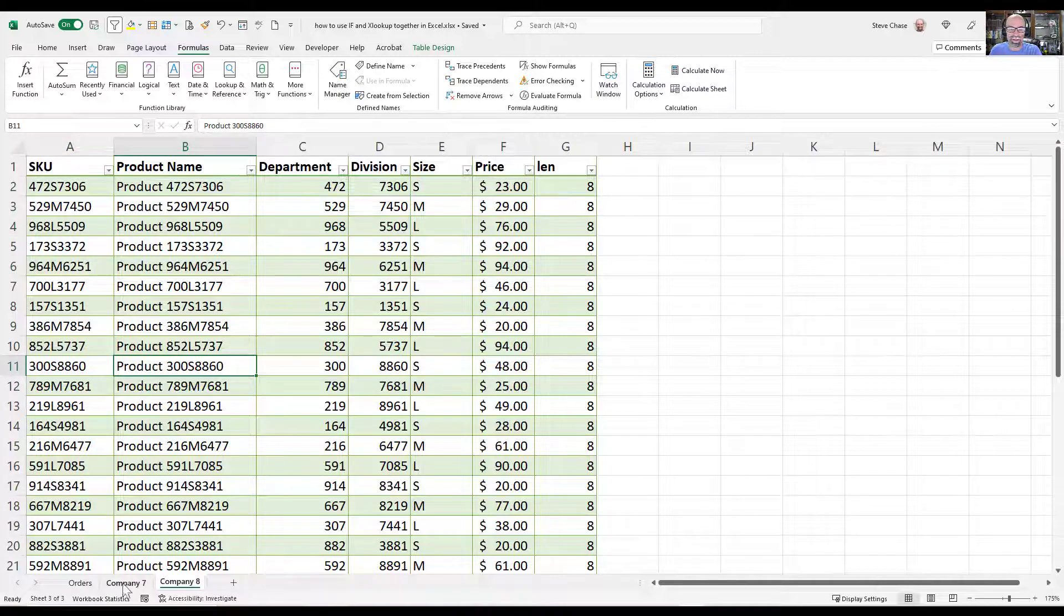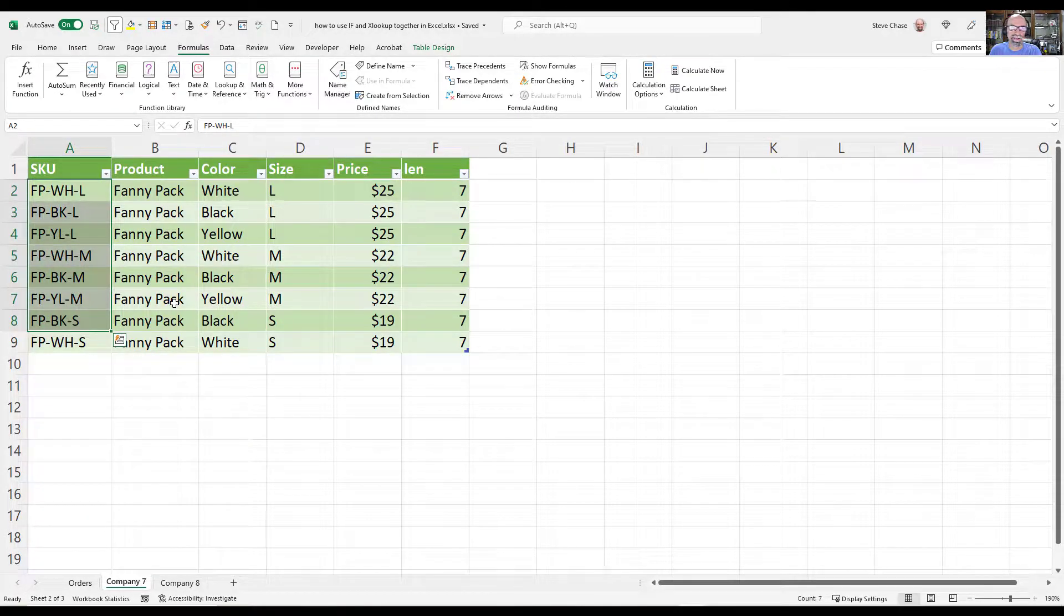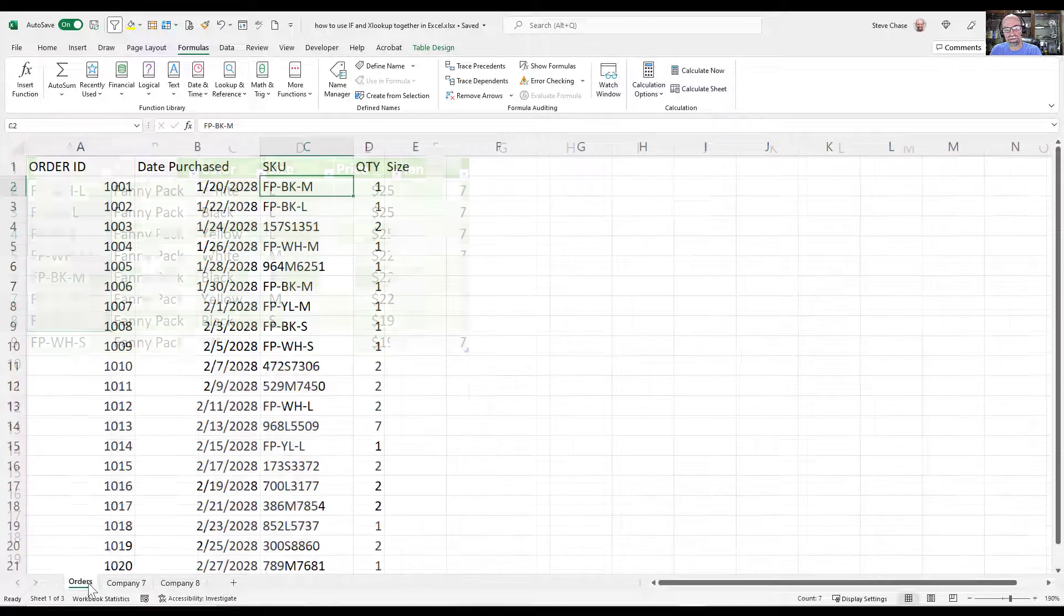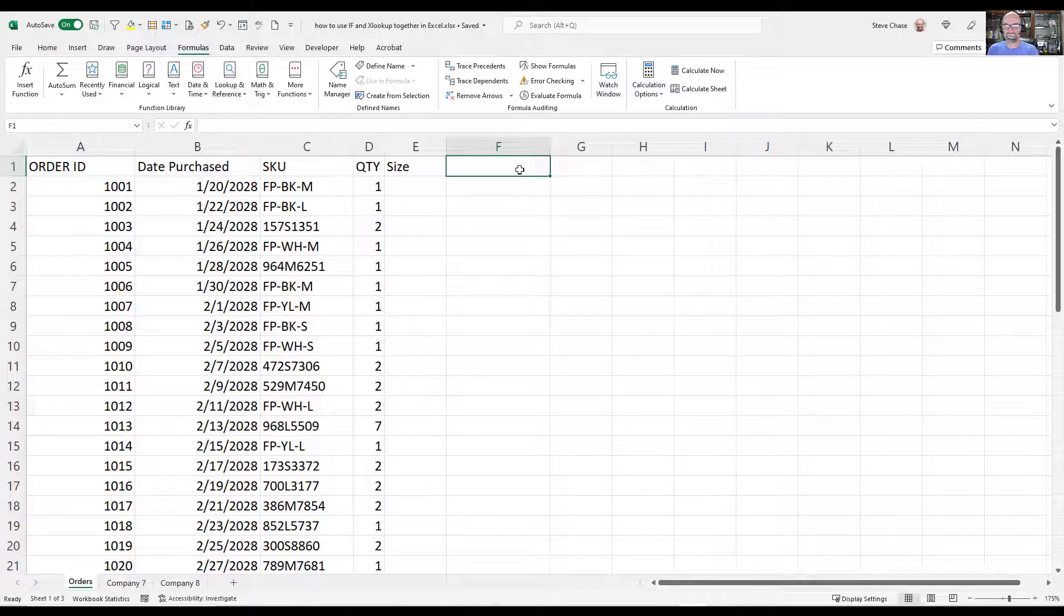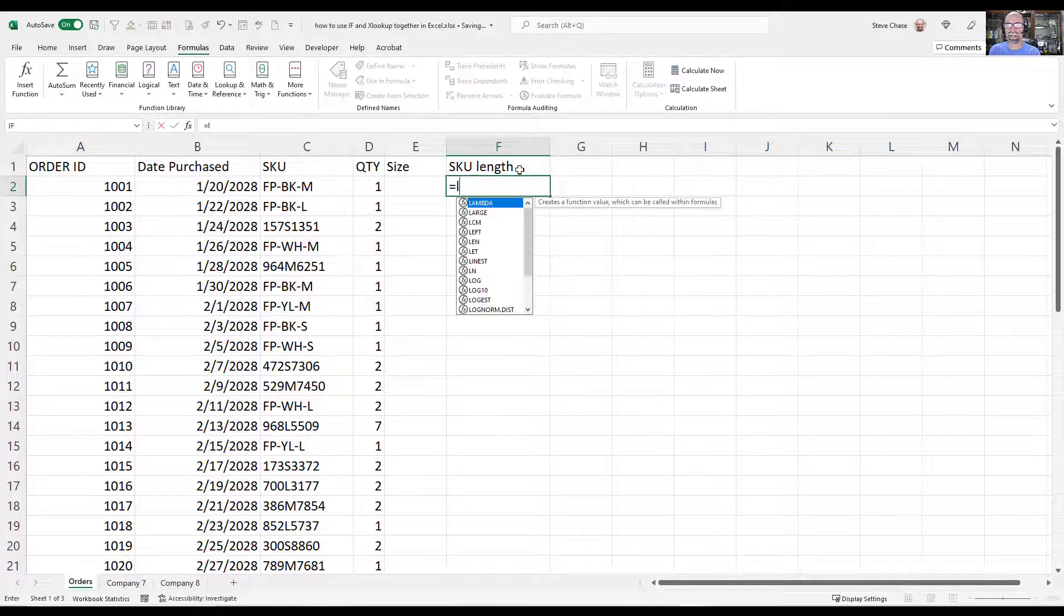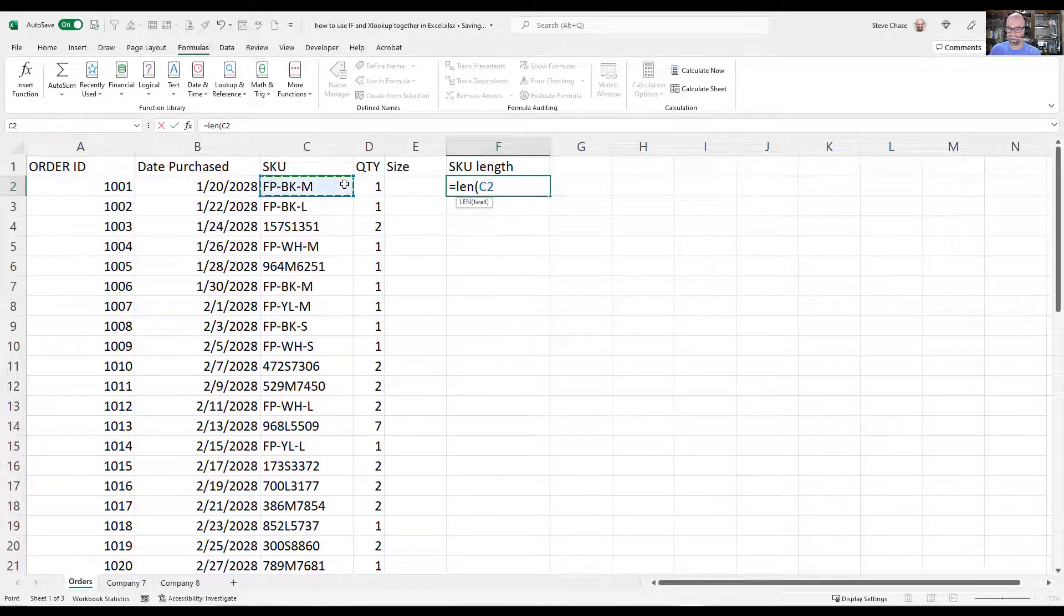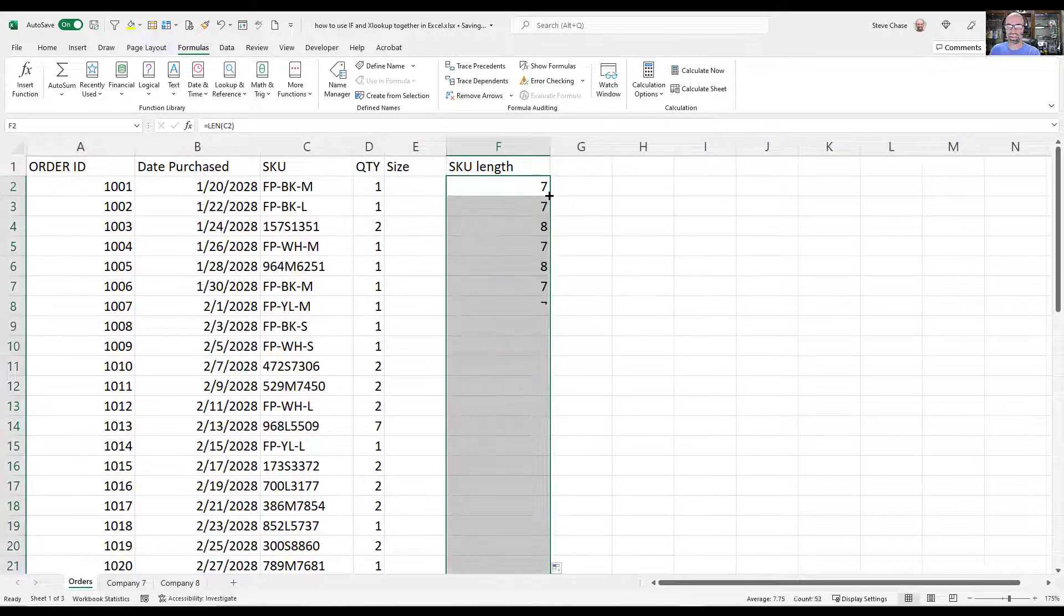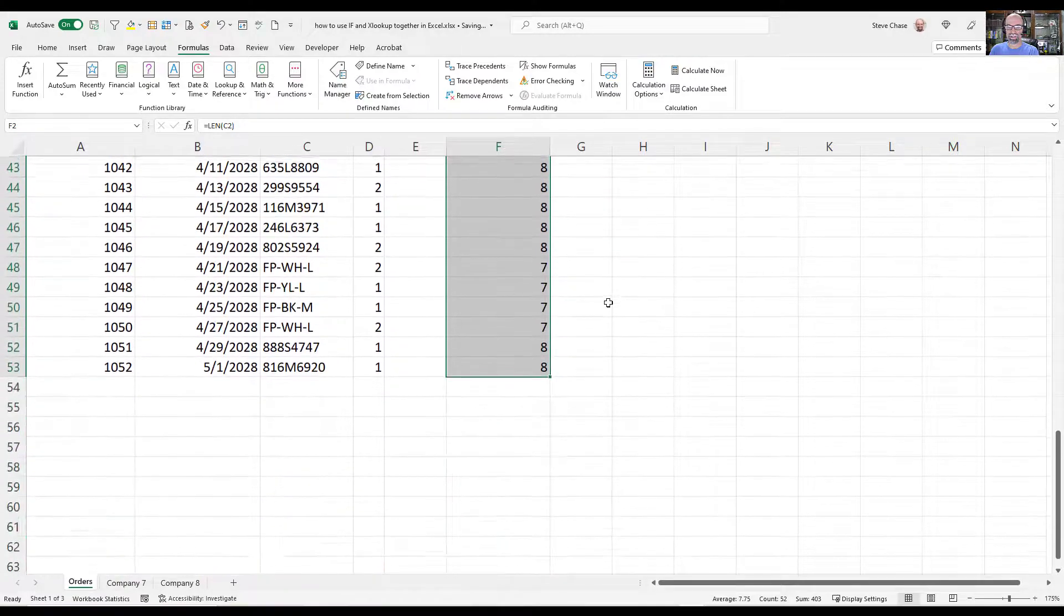And on company 7, we have these SKUs here. The difference is that some SKUs are 7 characters and some SKUs are 8 characters. So let's just do a quick test here. I'm going to type SKU length. Now the way we can find that is LEN, simple function LEN. This is going to give us 7 characters here. We copy it down and double click.